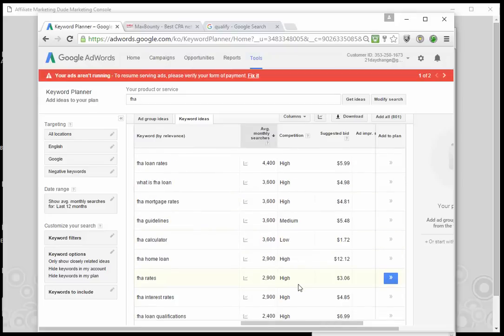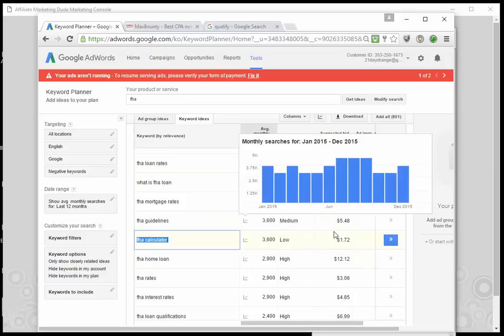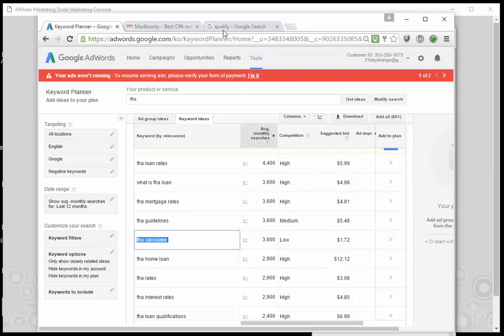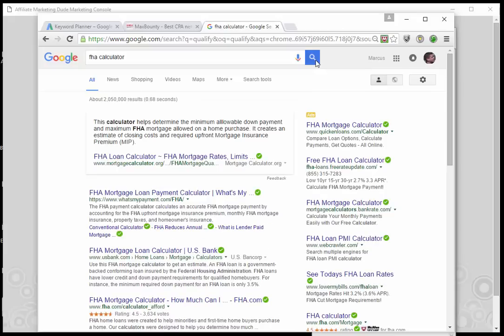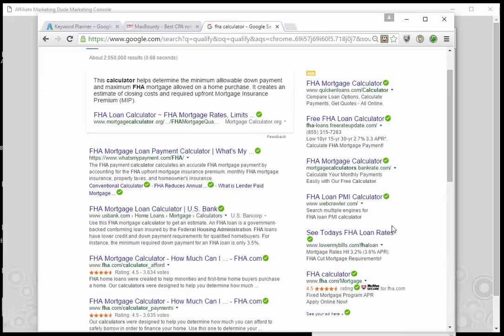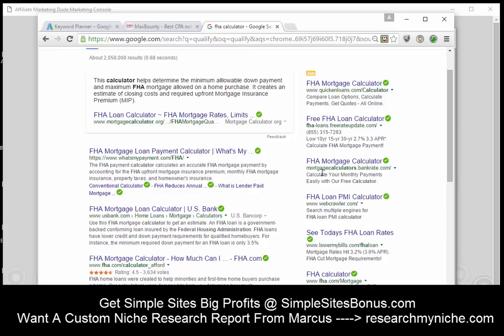Now we have the word 'FHA loan calculator.' It says $1.72 in Google, but it is low competition, so we always check these out by going to Google and typing in 'FHA calculator.' You can see several different advertisements — pay-per-click results. Under ads we see Quicken Loans, FHA loans, mortgage calculator, Bankrate, WebCrawler, Lower My Bills, and FHA. You'll notice WebCrawler is stuck in here saying 'search multiple engines' — this is what we call a blanket bidder.